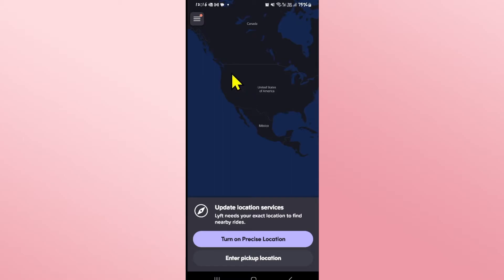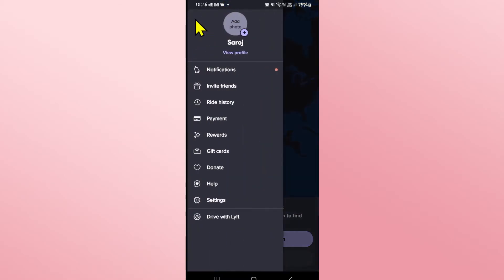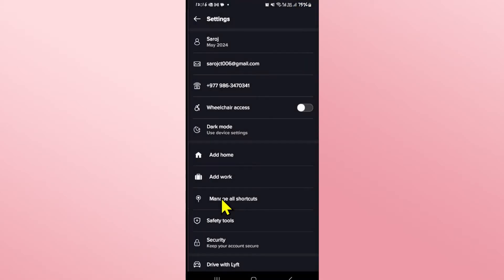Now if you wish to log out, simply tap on the menu icon at the top left corner and you will see your profile. Tap on the settings button which will take you into the settings menu.